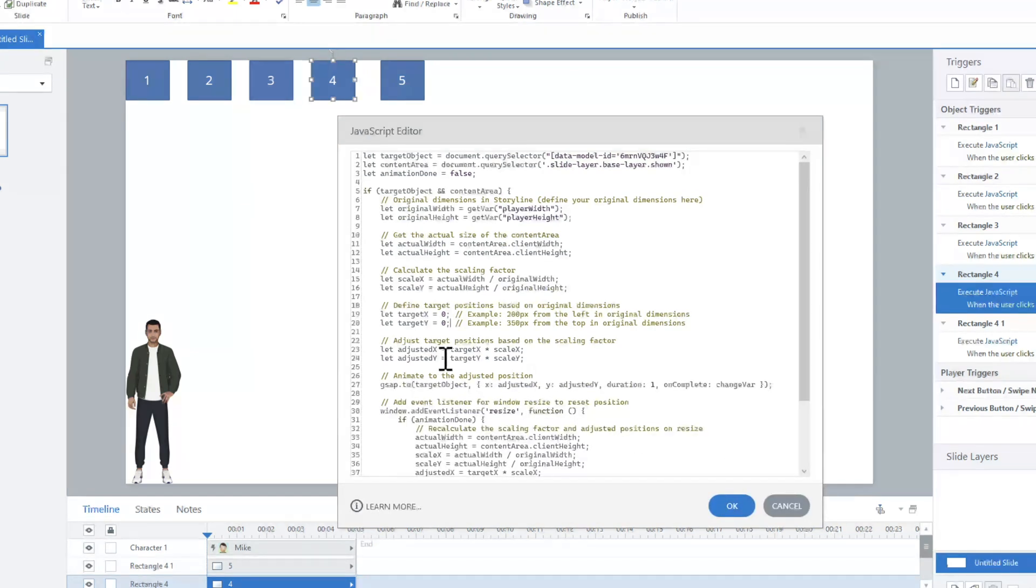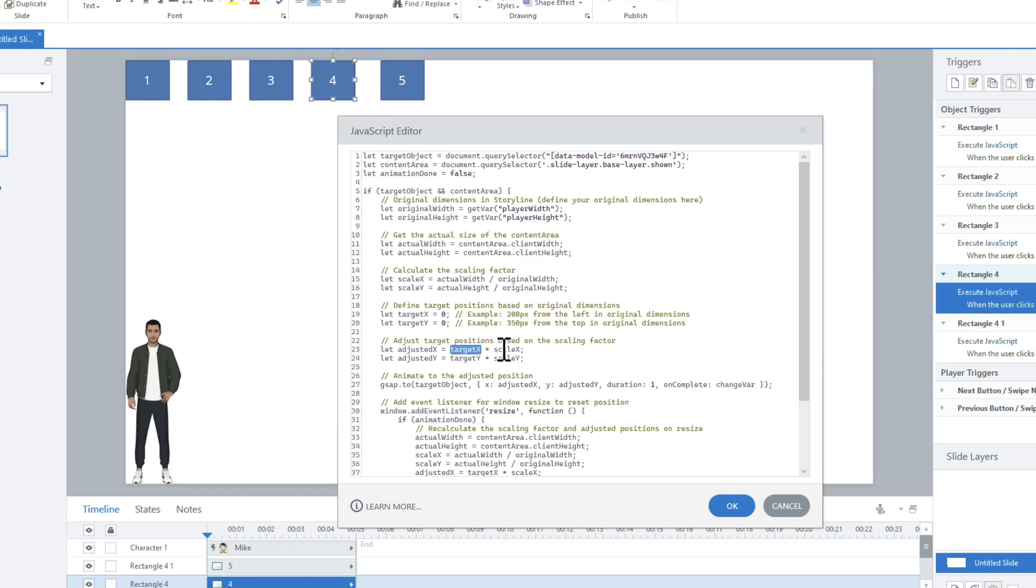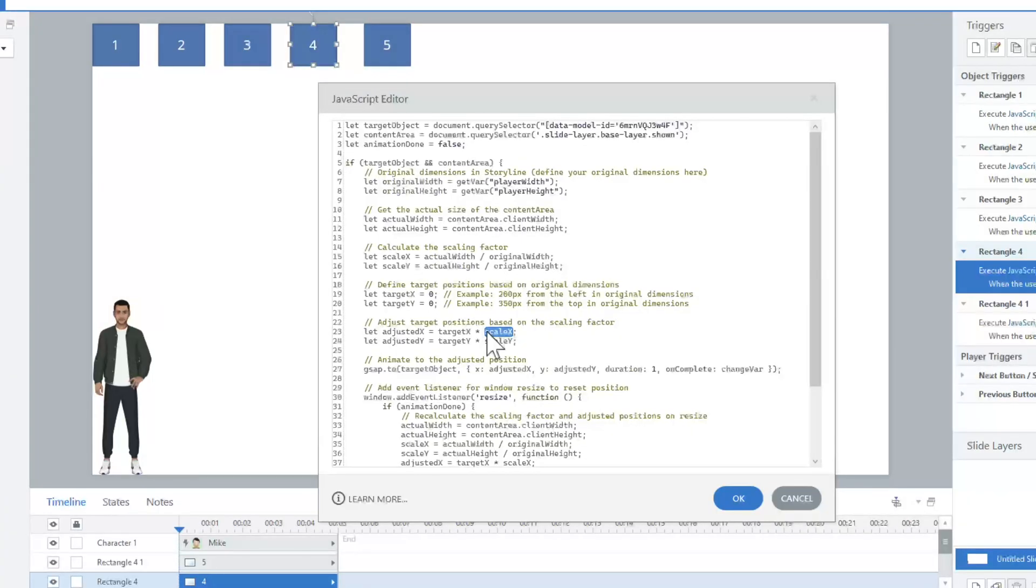What the rest of it is doing is it's adjusting the target X and the scale, taking it into account if it's already moved, if the browser has resized. It's still gonna move into that exact position. It's just figuring out the math in that case.